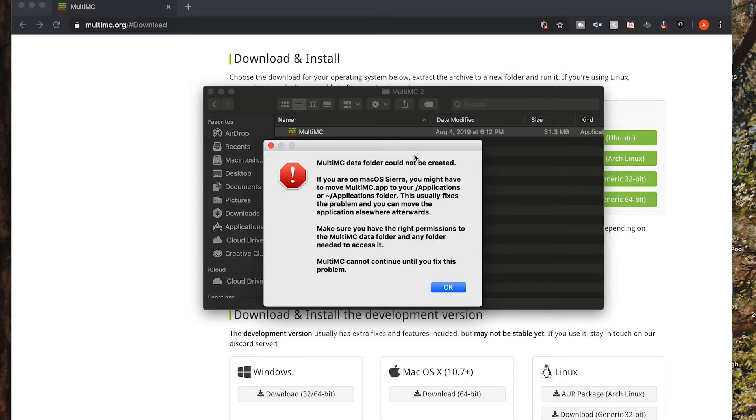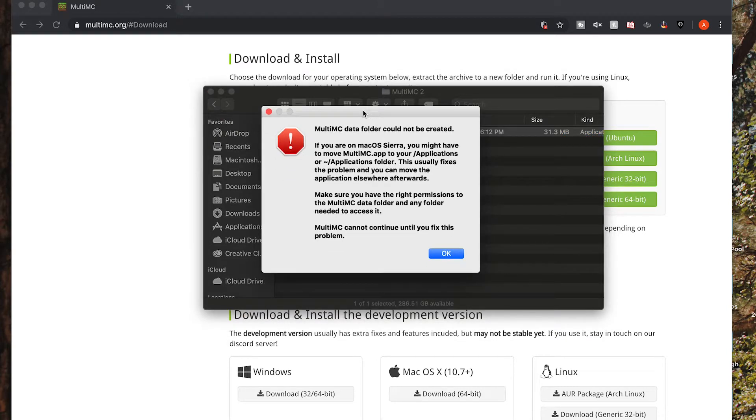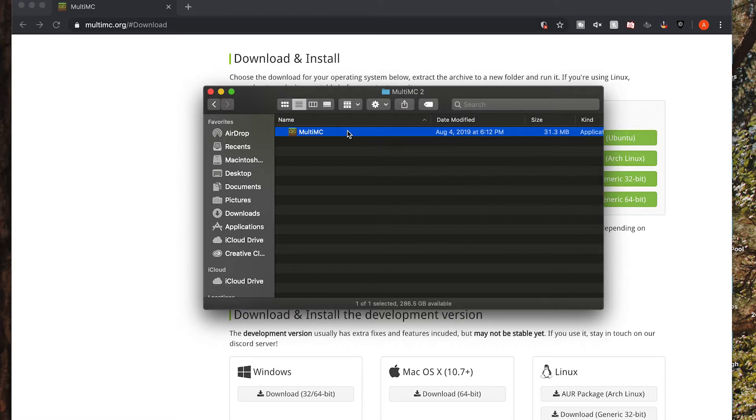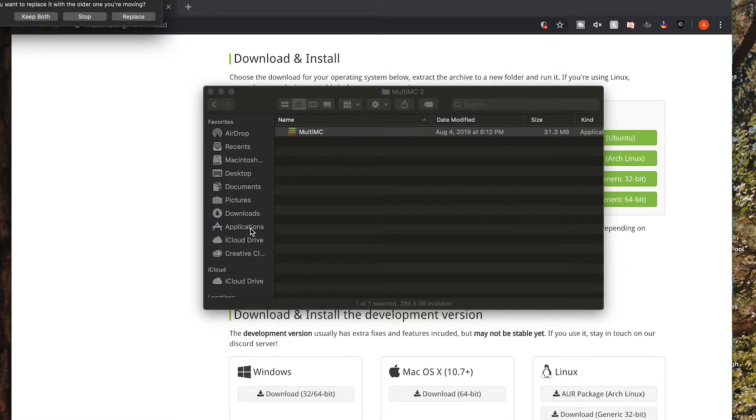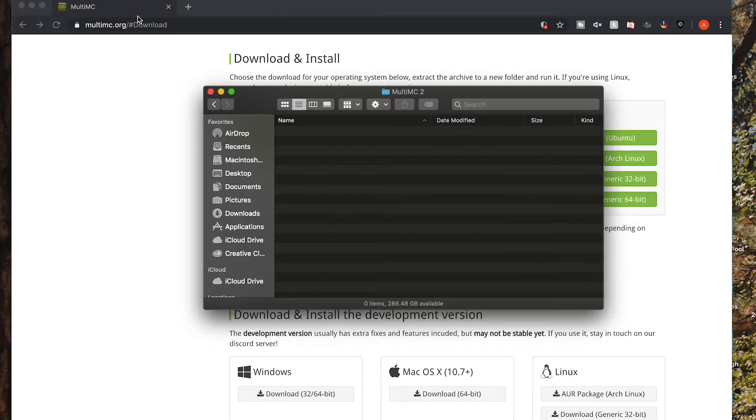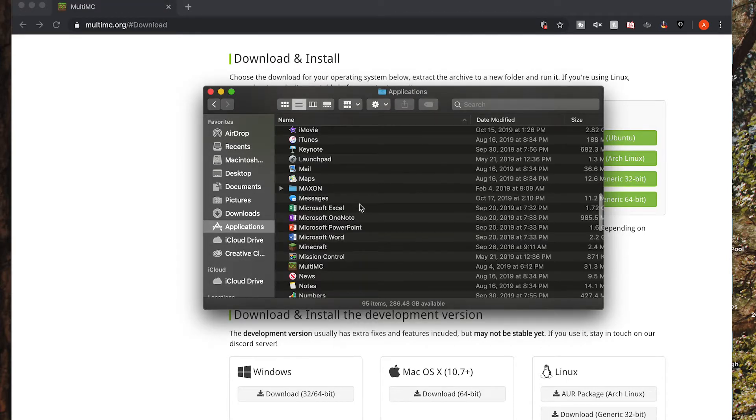When you open it, it will yell at you and tell you that because we are on Mac OS Sierra, which is most current, you need to drag this into your applications folder. So all you do is just drag the file into applications. I already have it in here, so I'm just going to say replace. It is now in my applications folder.